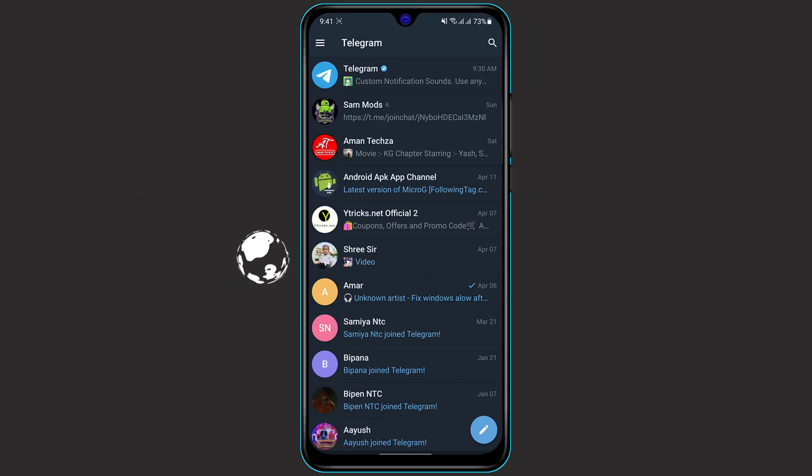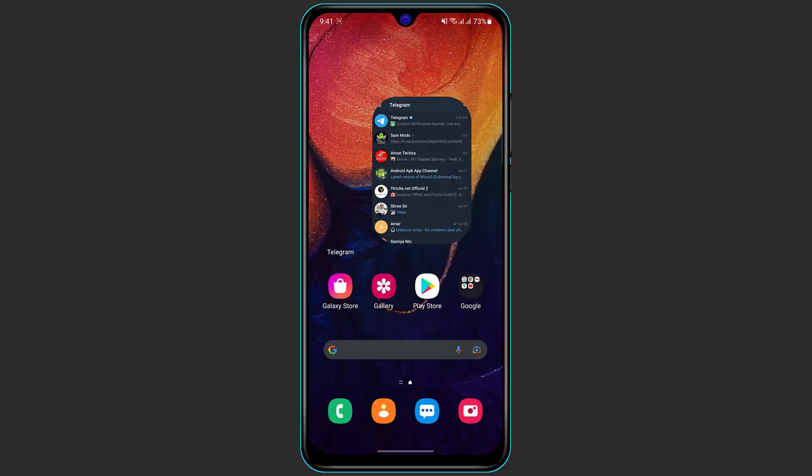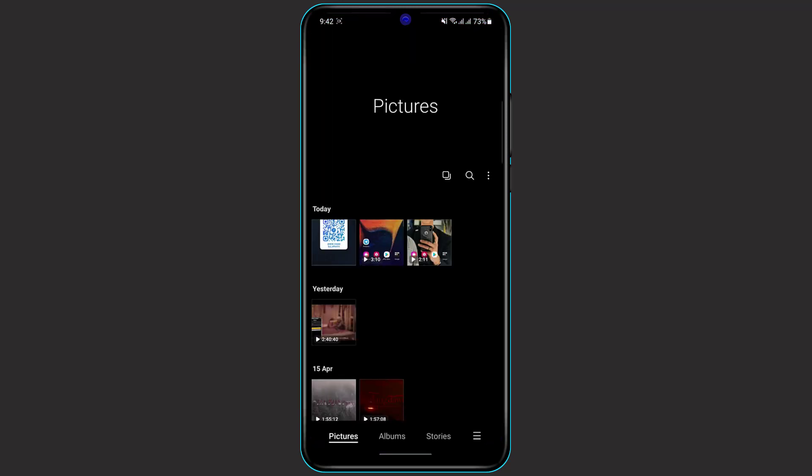If you are not logged into your Telegram with your number, then you will not be able to join any group or channel. After that, make sure that you have the QR code of the channel which you want to join.